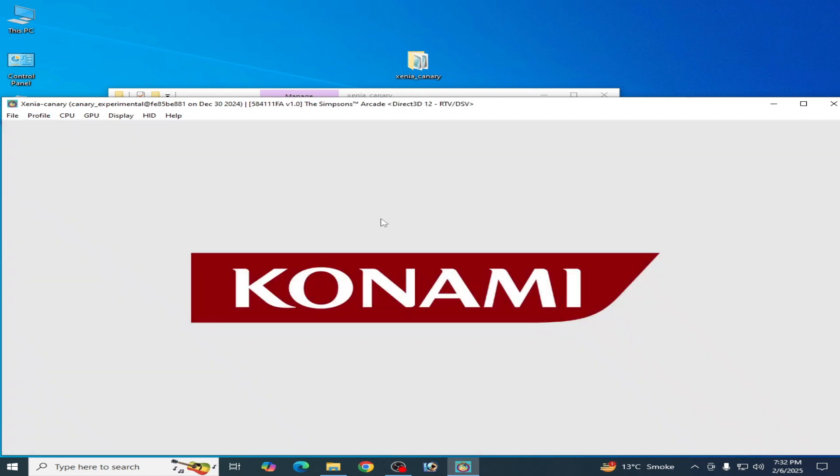And here we go! You can see it's working. I hope this tutorial helps you. Please subscribe to my channel. Thanks for watching, bye bye guys!